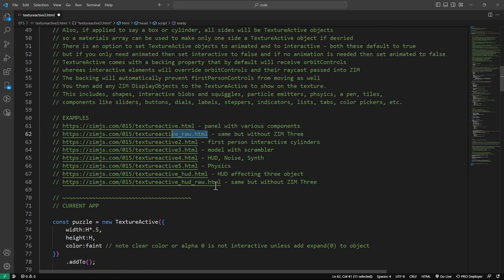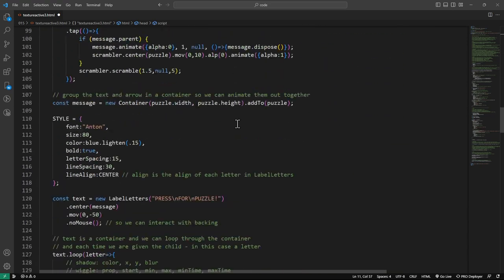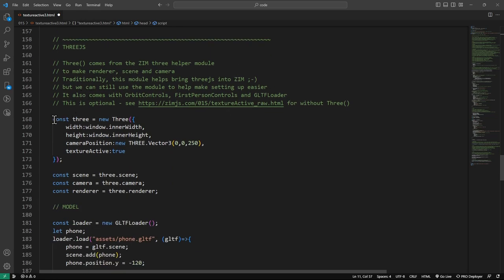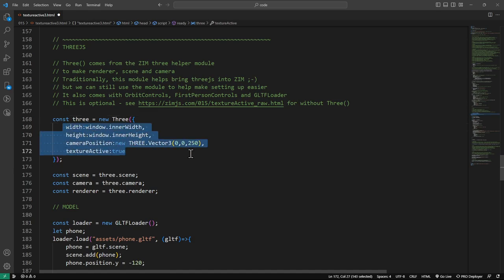Here's a raw version where we don't bring in Three, and a HUD version that is also raw. What I mean by raw is we only import Zim and then you grab Three.js from wherever you normally get it. The helper gives us a few things. This is how we make Three.js - it makes a scene, a camera, and a renderer, stored in local variables. You don't have to worry about the render loop or setting up the renderer to the canvas.